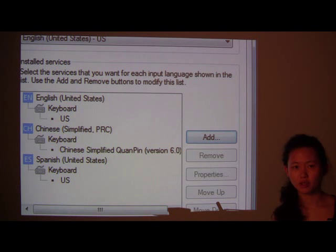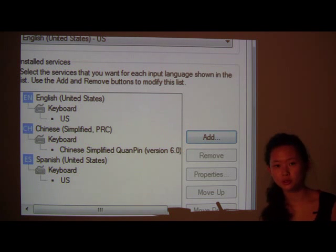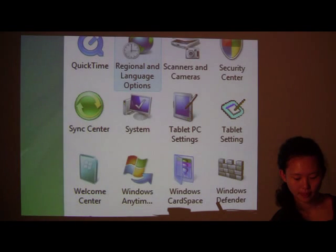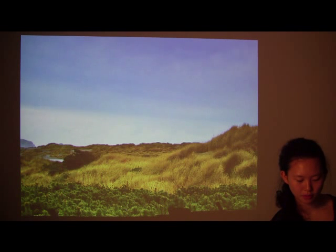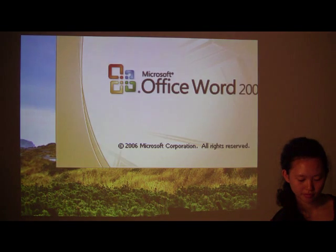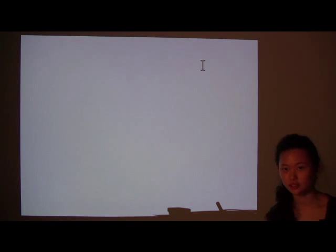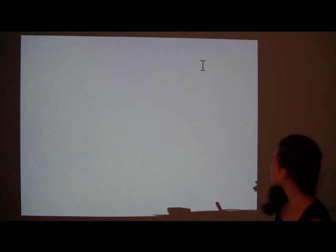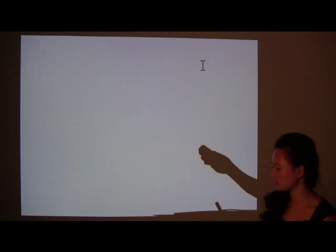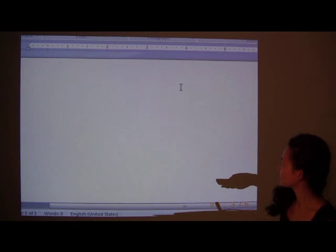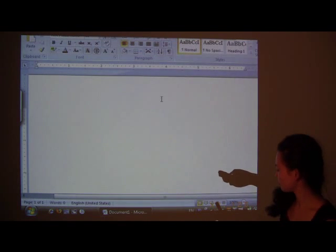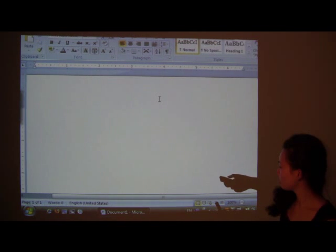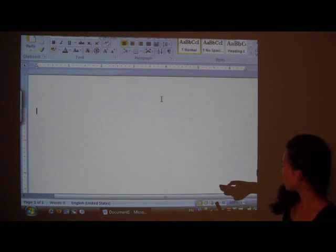Now, even though it's set up, how do you use it on your computer? Well, I'll show you. Let's open up a Word document. This is still zoomed in. OK.